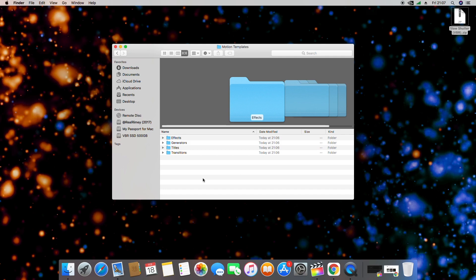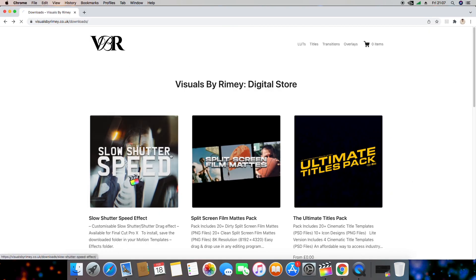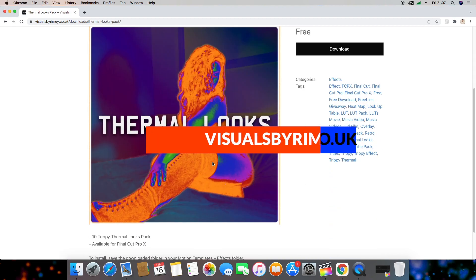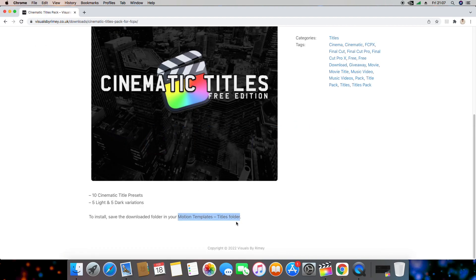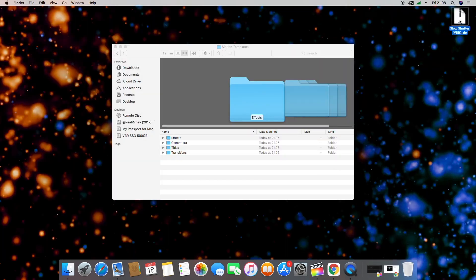Now from here you need to determine the type of plugin you're installing. If you're installing something from my digital store at visualsbyrhymy.co.uk, I mention which folder they need to be installed into in all of my product descriptions. First, make sure what you're trying to install is extracted if it was downloaded in a zip file, then drag the folder containing your plugin into the relevant folder.